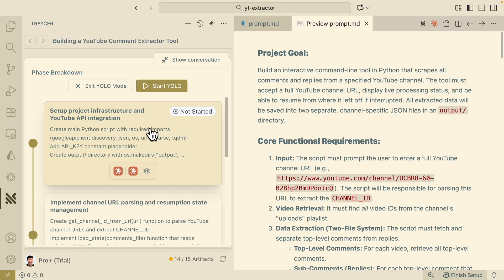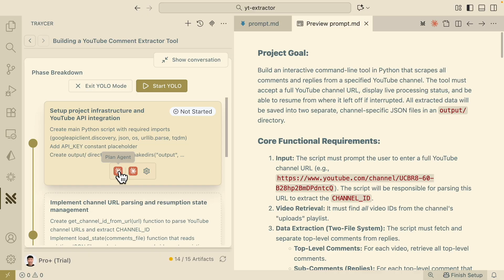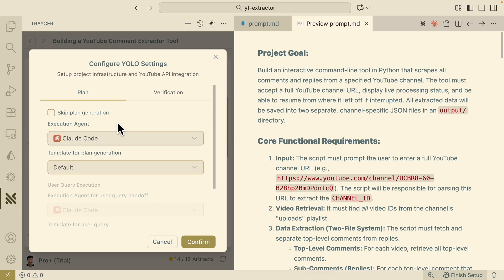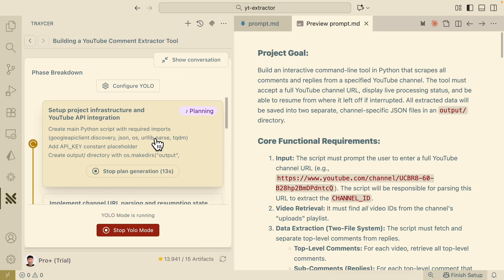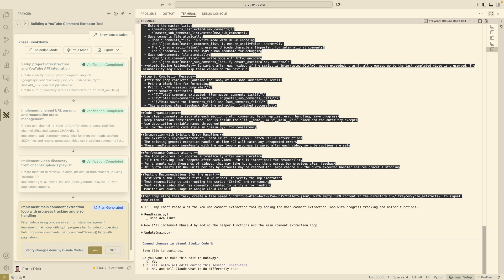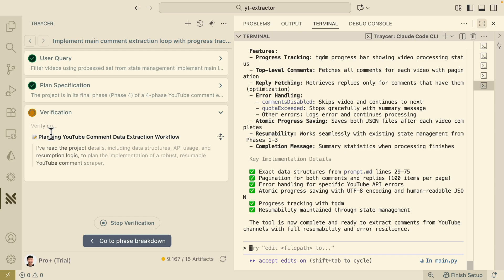YOLO mode is going to start a run for each phase, going through the planning, building, and review for each one. I'm going to have it use Claude Code for both the planning agent and the verification agent. You can also change the configuration execution settings to use different agents. Now I'm going to click 'Start YOLO Mode' and it's going to start the planning, building, and reviewing for each phase. You can see it has already completed three phases, including implementing the main comment extraction loop with processing, tracking, and error handling. It asked for permissions to edit things, so I clicked yes to continue. That's how we loop through the entire process — going through each phase, the plan, the build, and the review, and then back to planning for the next phase — all in one single click.